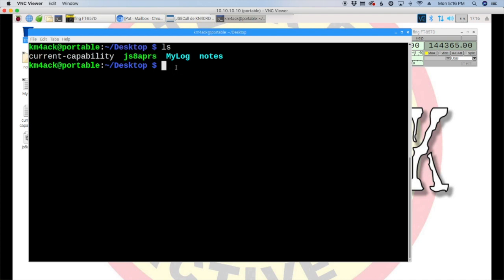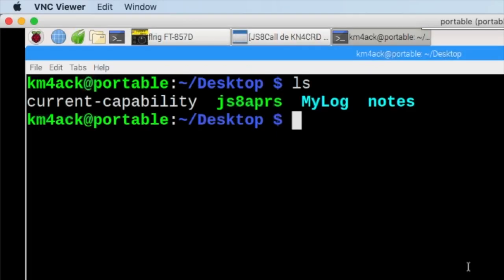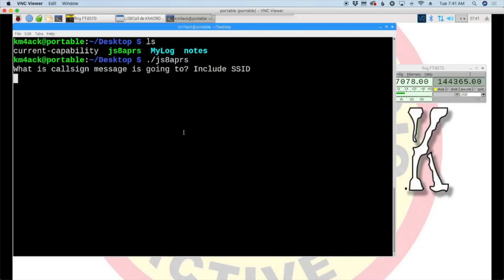Okay, so, the one thing you need already started up is js8 call. You'll see mine is here and running. So, to run the script, we want to type dot forward slash js8 aprs. And, go ahead and hit the return key. And, the first thing it's going to ask you is what's the address? What's the call sign that the message is going to? And, to include the SSID. So, in this case, we'll use my mobile, which is KM4 ACK with an SSID of 9. We'll hit the return key.